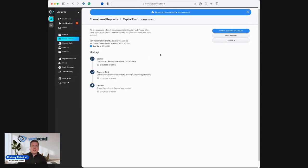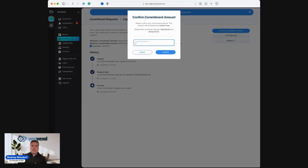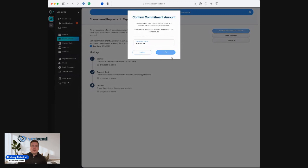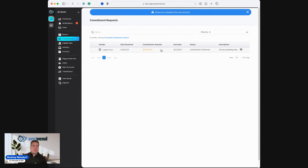As this investor reviews this commitment request, I can confirm it. I can say, you know what, I'm in for $75,000. We'll confirm that. And now I've got a committed, confirmed commitment in the platform.